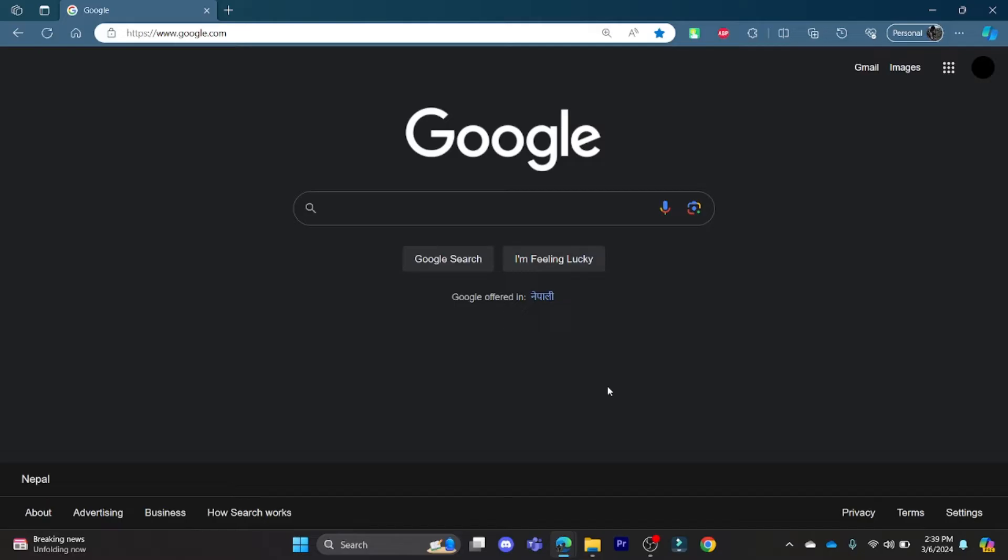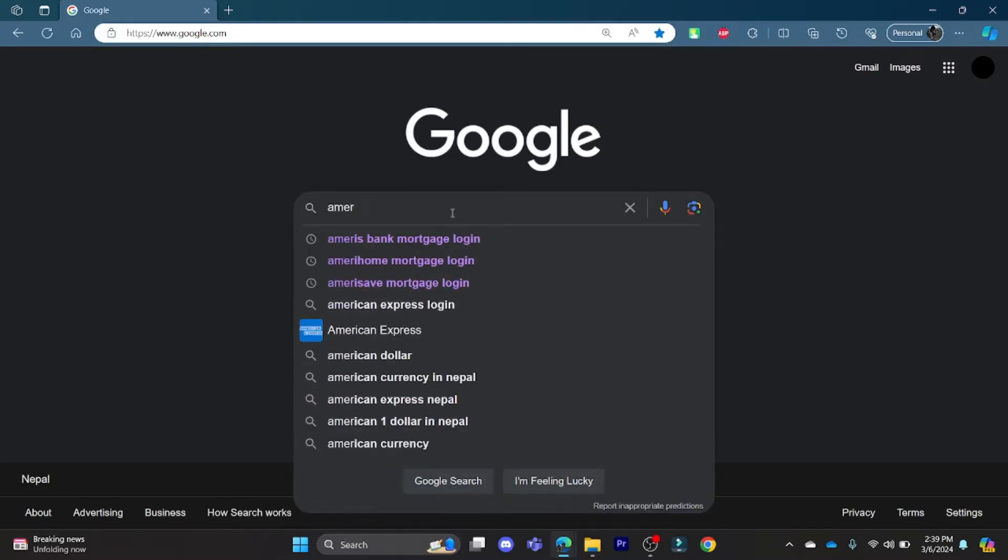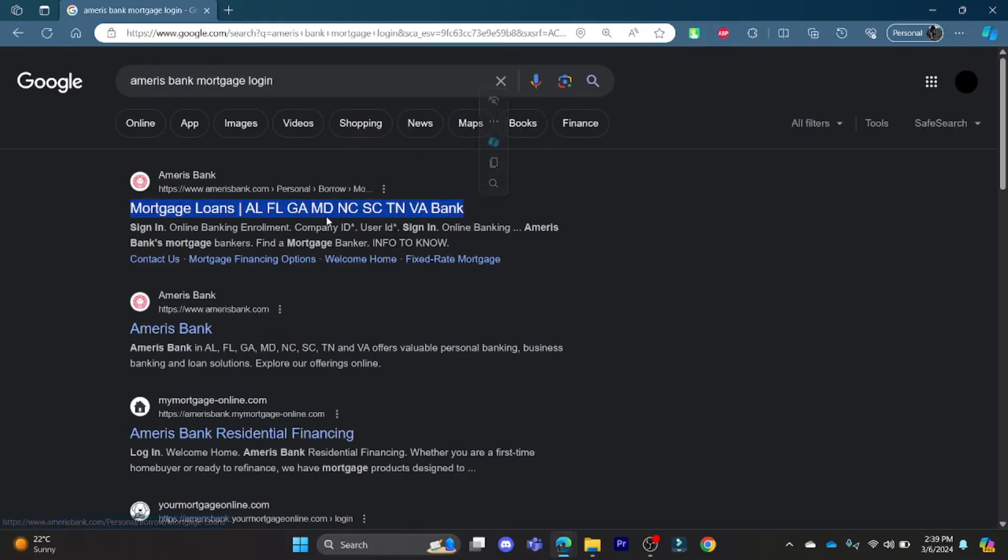Go ahead and open your Chrome or Edge browser, go to Google.com, and then search for Ameris Bank mortgage login. Click on the first link which appears on your screen.